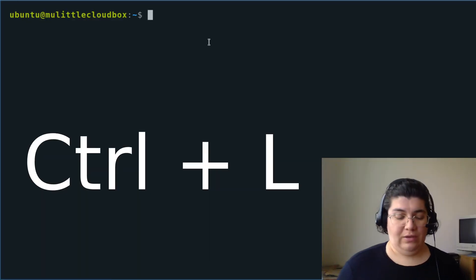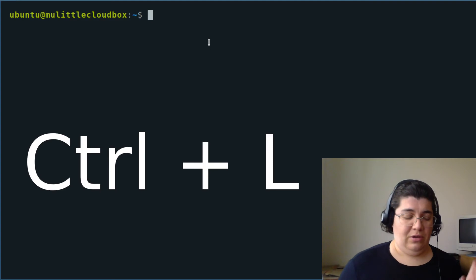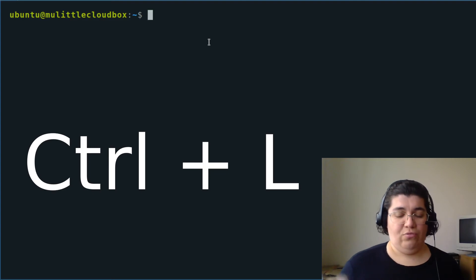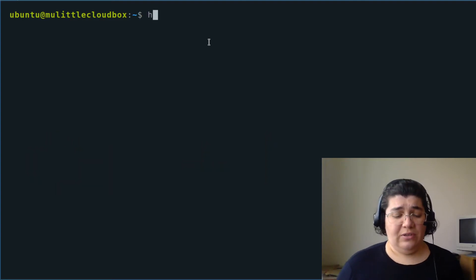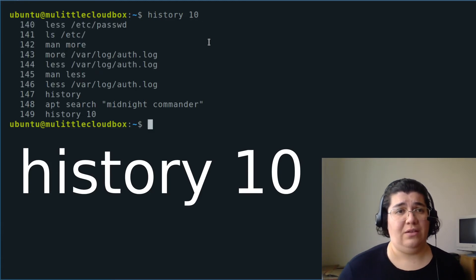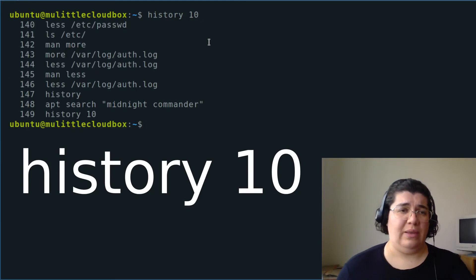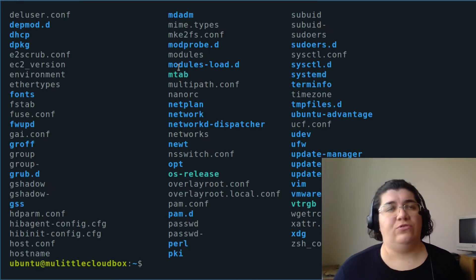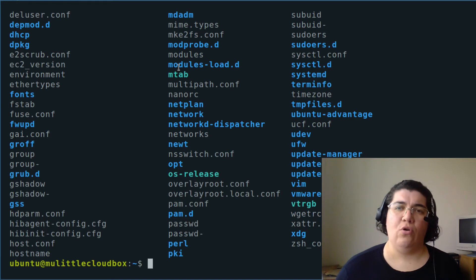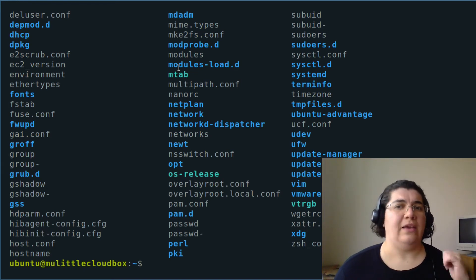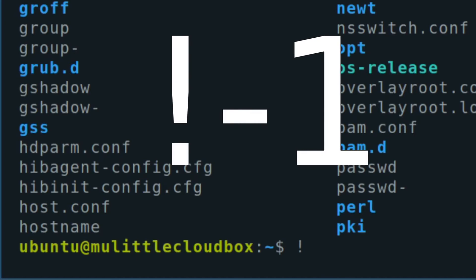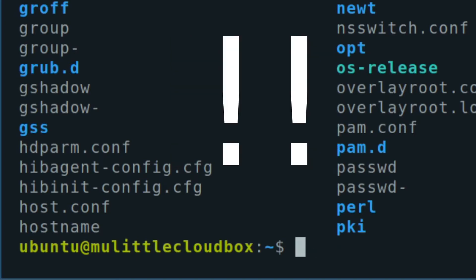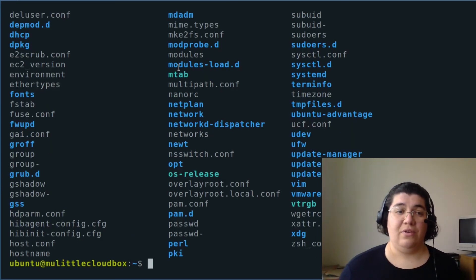And by the way, what I'm doing all the time to clear my screen is ctrl L. I want to see the last 10 commands I submitted. History 10. It gives me the last 10. I don't want to list all my previous commands. I want just the last one. I could use exclamation point, minus one. Or I can use just exclamation point, exclamation point. And I got the same thing.